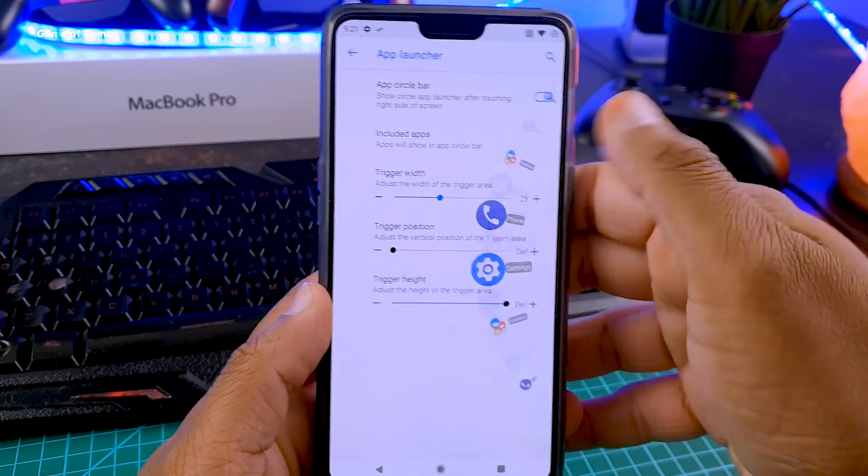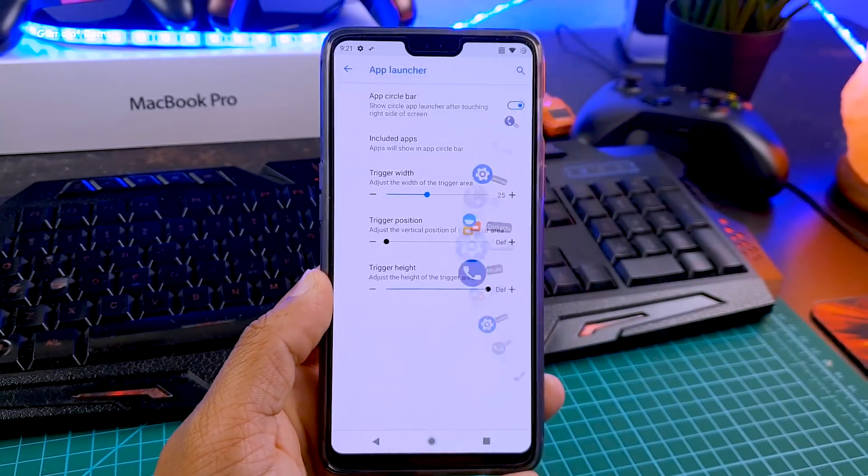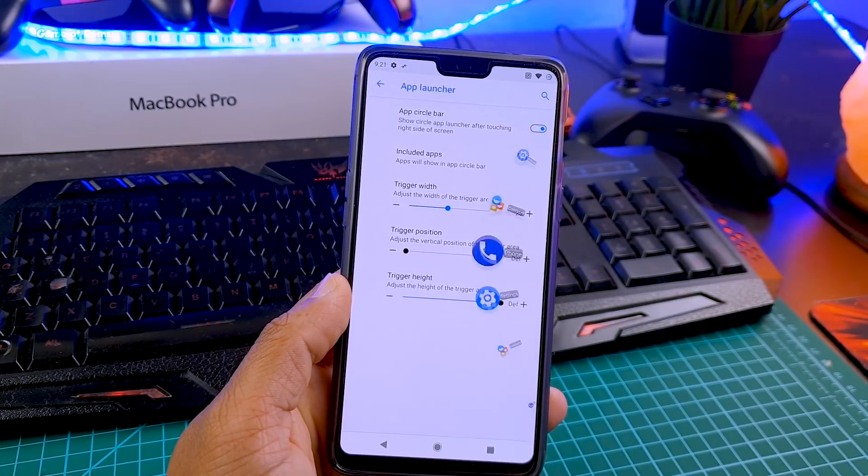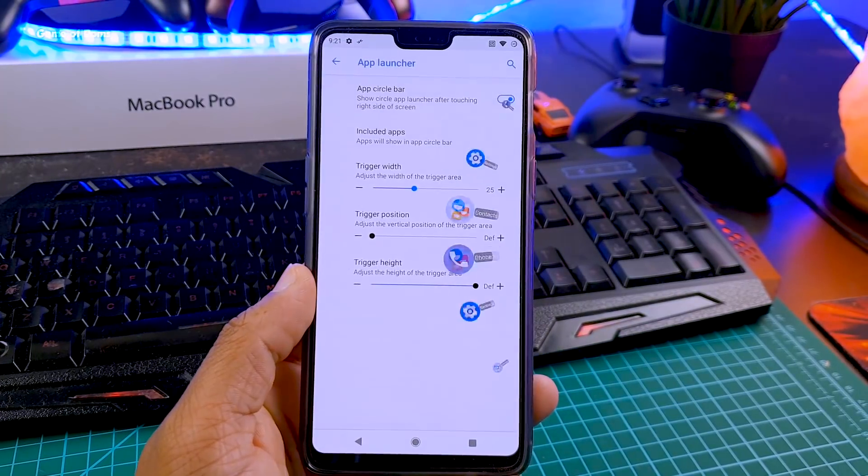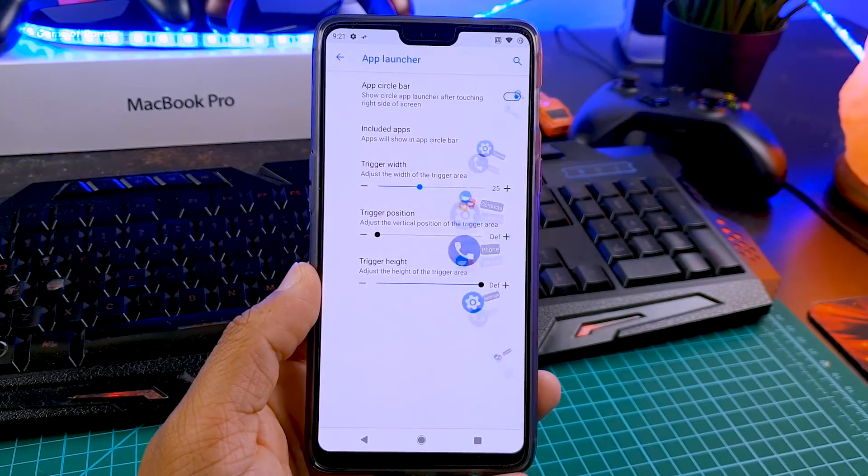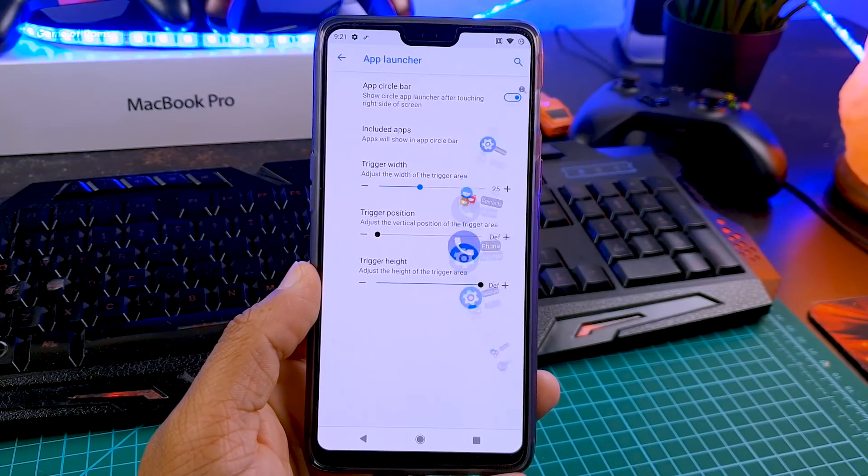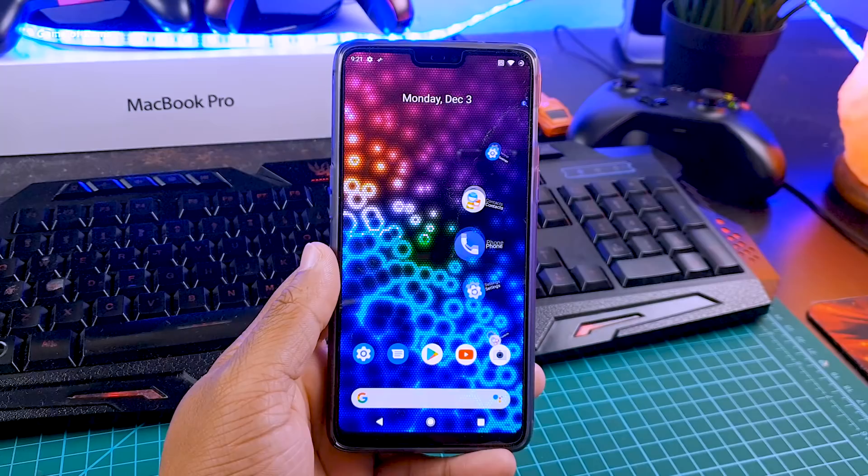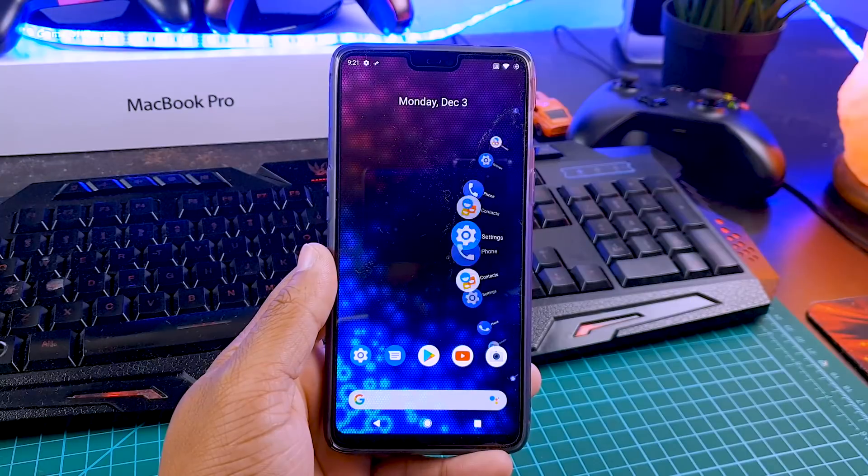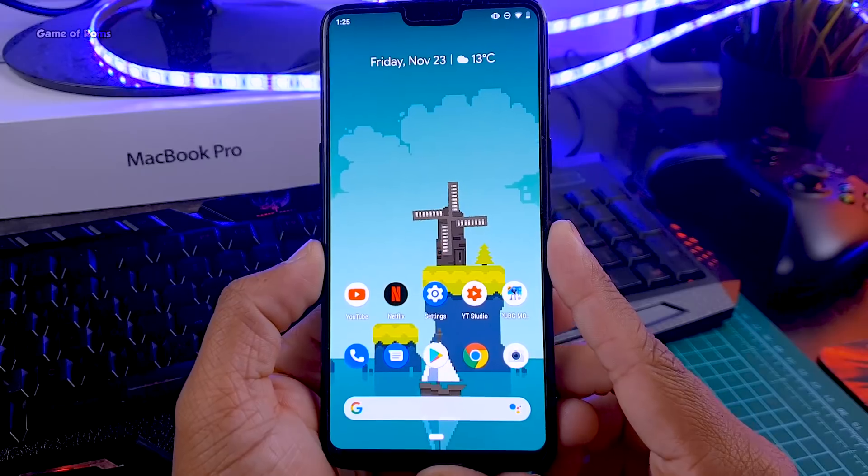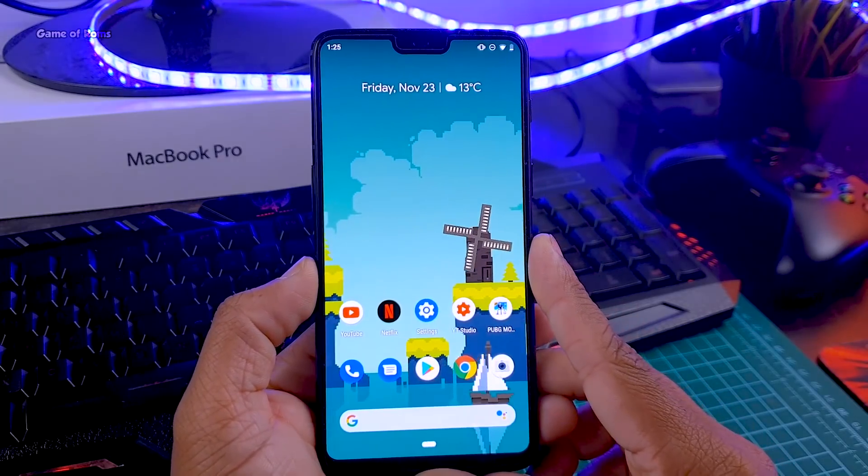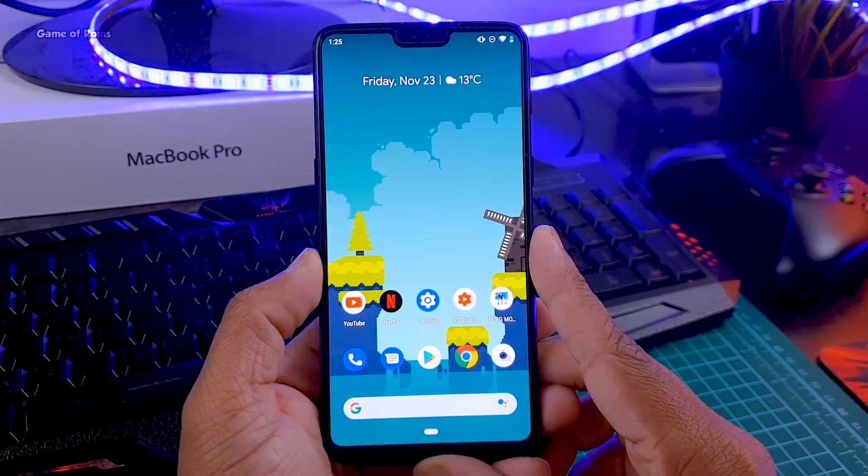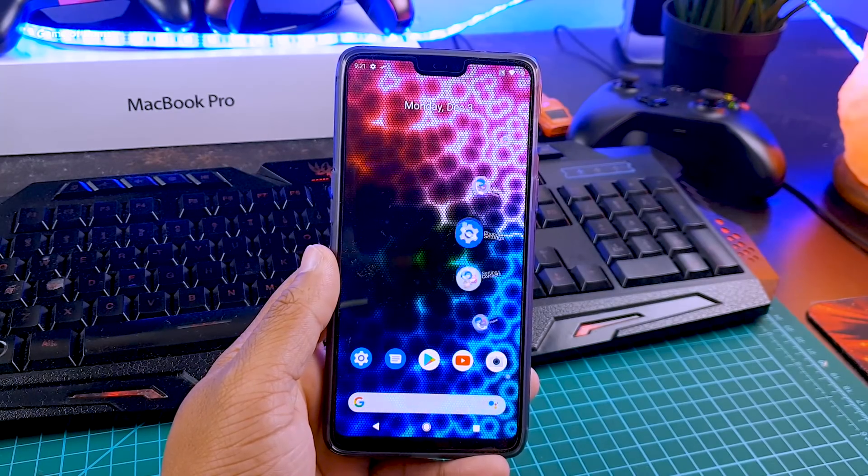So apart from these two features, there are plenty of other features which you might like. For example, in gestures tab you can enable your app circle bar, which is kind of nostalgic for me as I used to love this feature in Android KitKat and Android Lollipop times. But you can still use it, it's fun to use and moreover it saves your time.